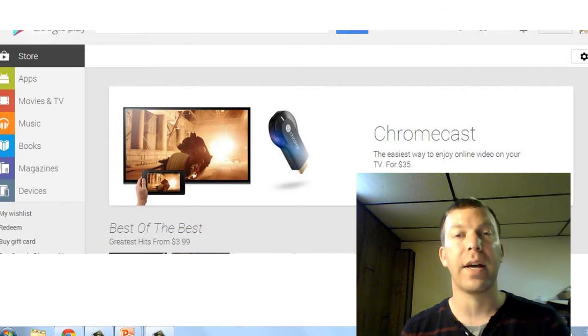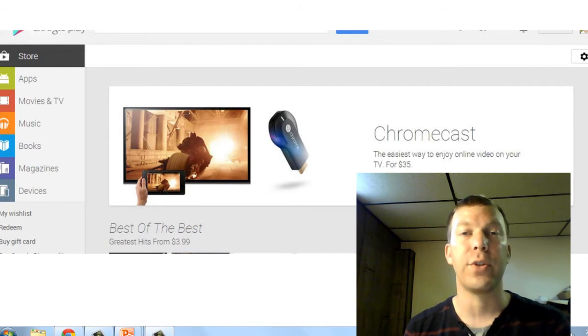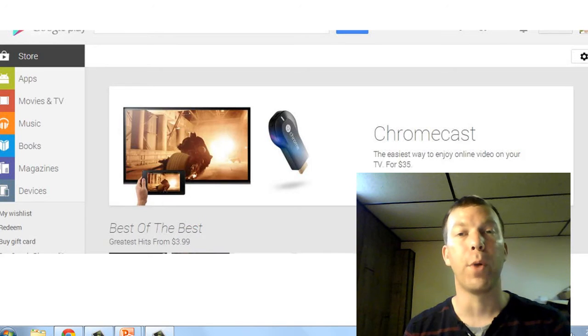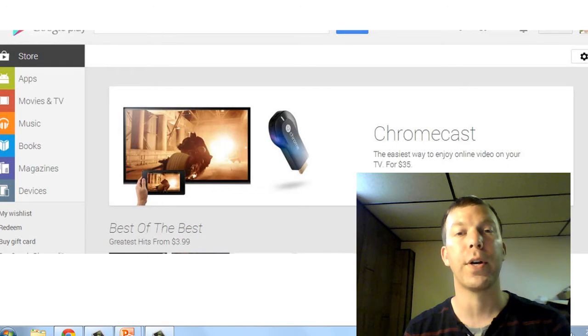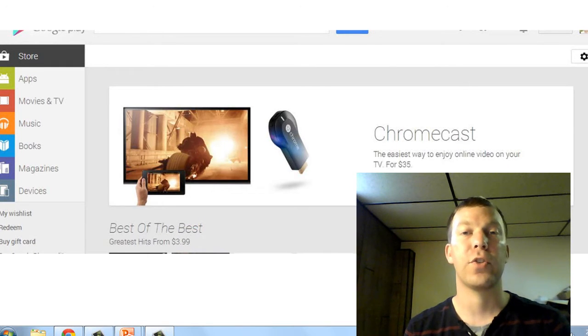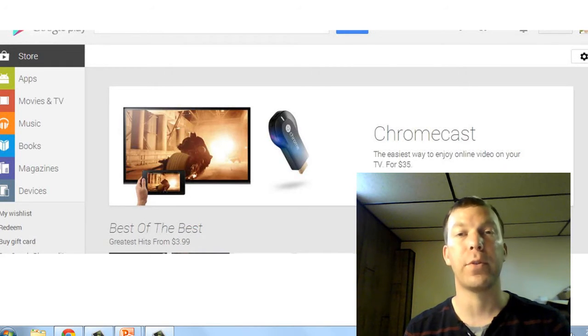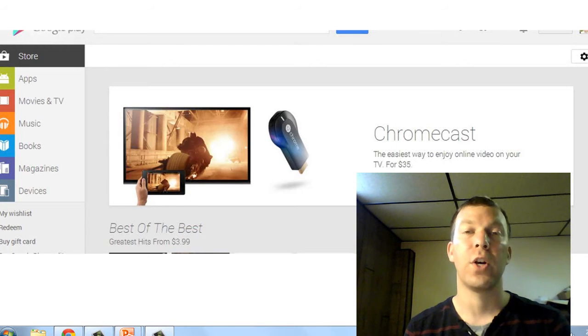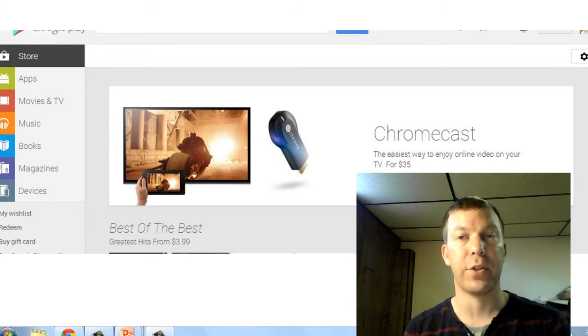But the other big thing it does is it allows you to use your mobile devices or your computer and stream from those devices to your television.